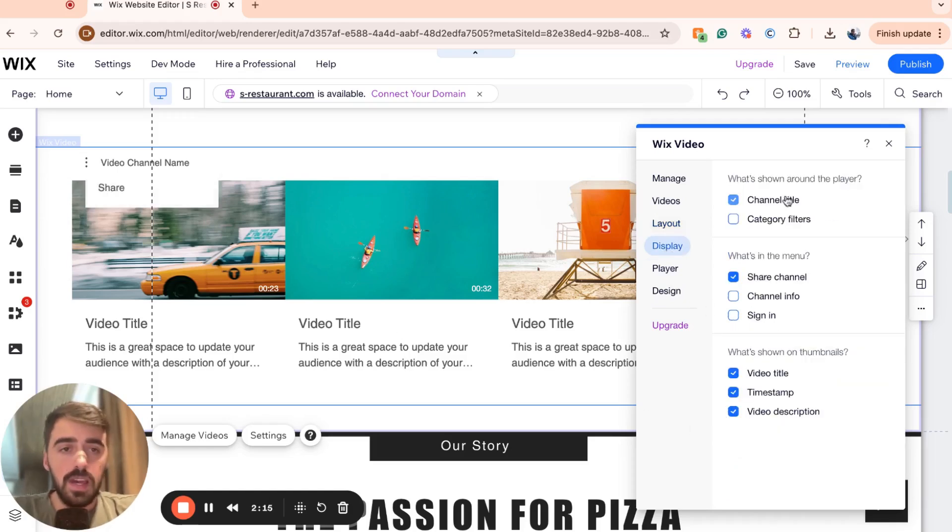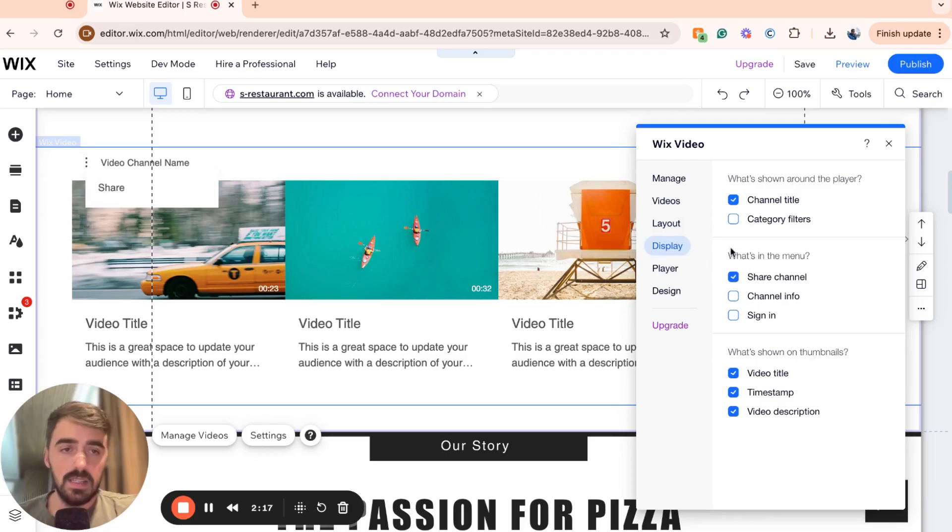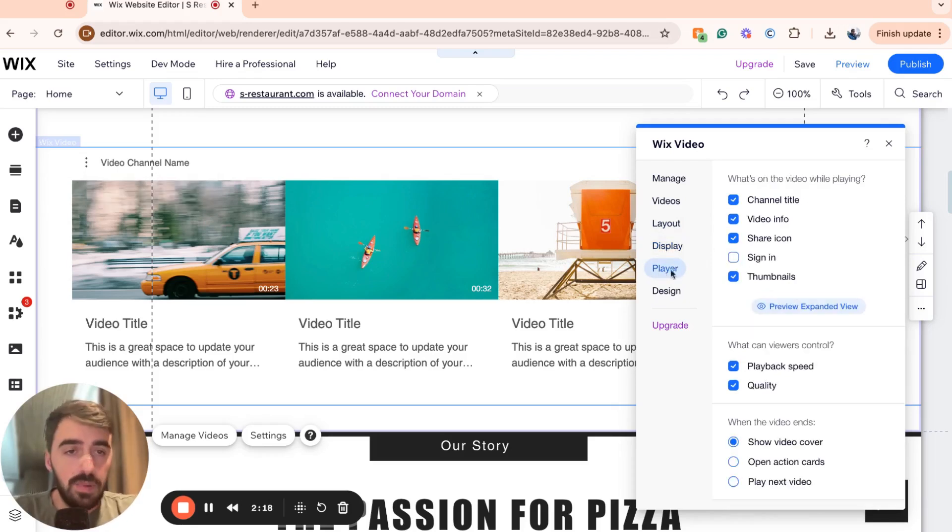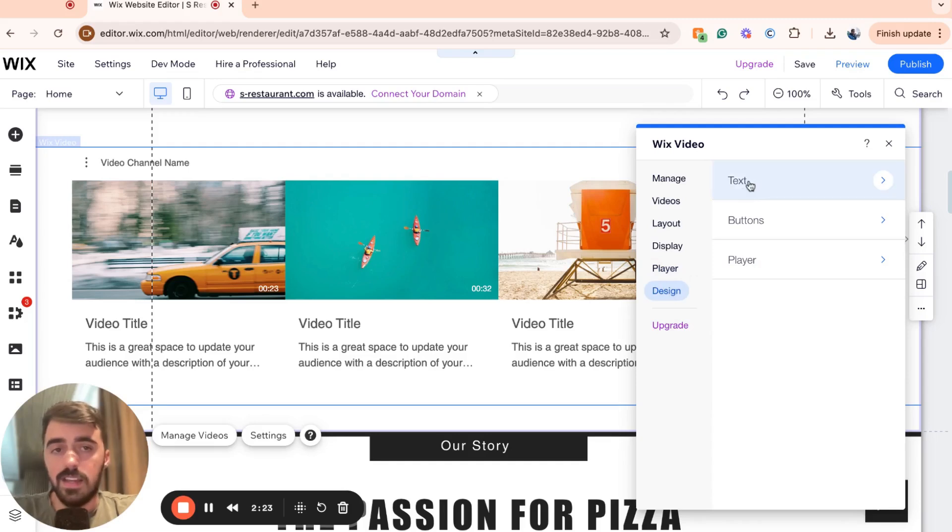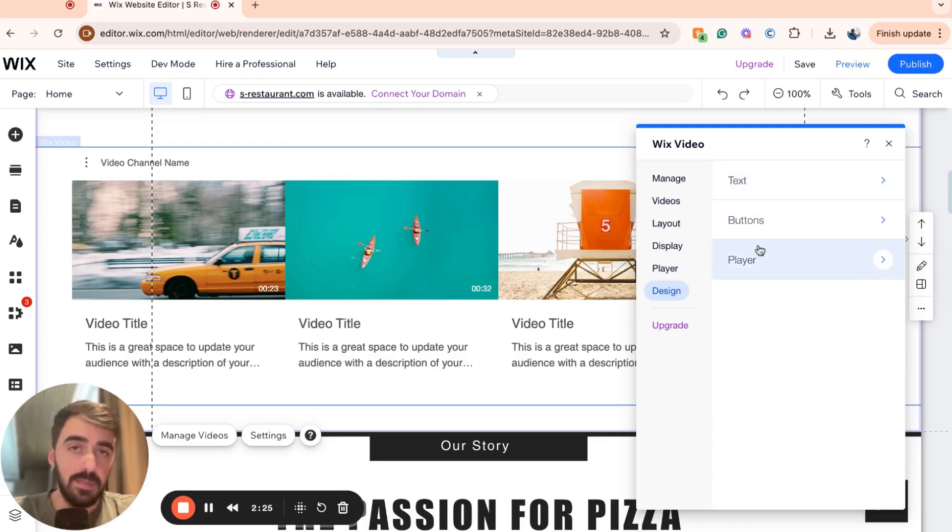You can go to display, choose these settings here, the ones that are relevant to you. Then you have player. The same goes for player. And then of course, you have design. You can change the text, the buttons and the player itself.